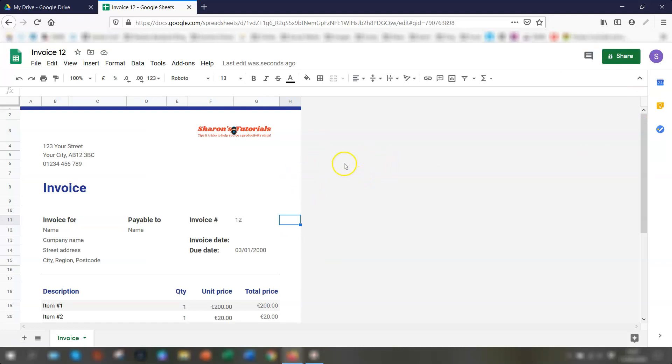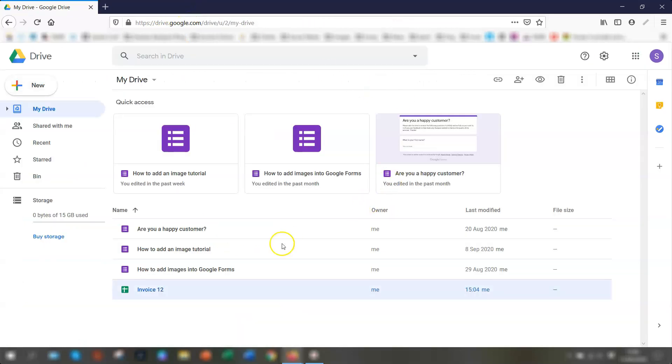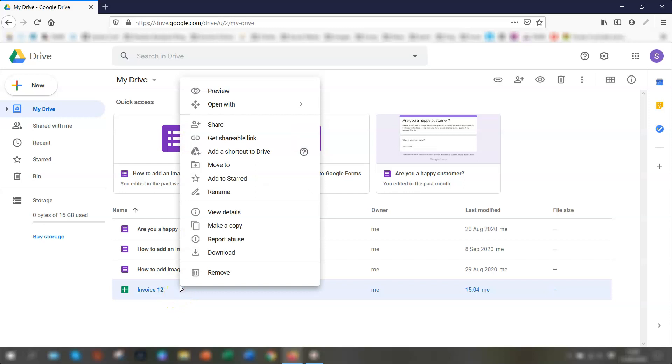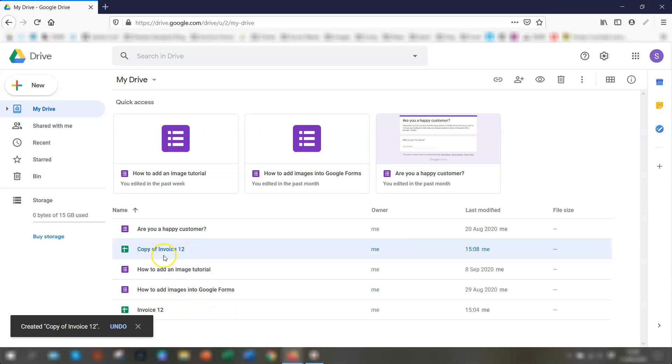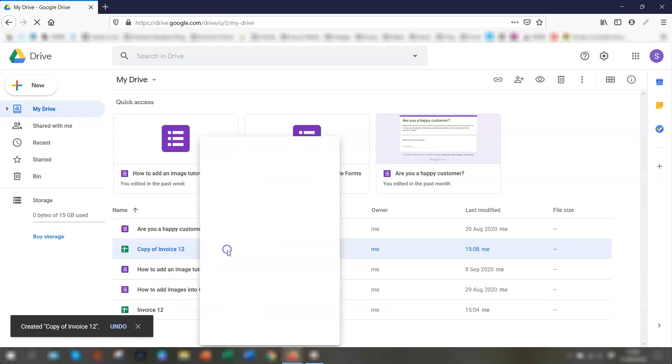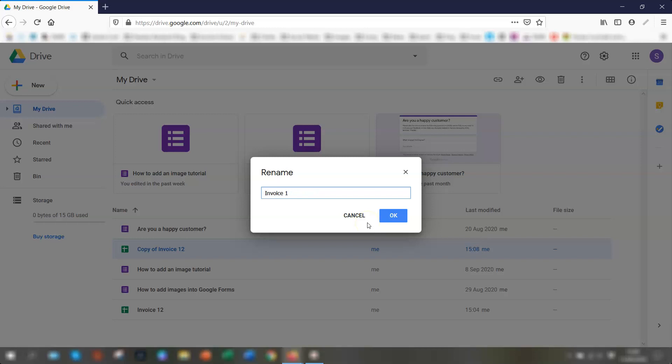And that's it. That's how to quickly create a simple invoice. So once that's done, you can then come out of it. So you'll see this is actually saved now in your drive. So if you wanted to create the next invoice, say like invoice number 13, you could right click on here, go to make a copy. And this will create a copy of this invoice. And then once it's copied, you'll see here, copy of invoice 12, right click again and rename. And you can just rename it invoice 13 and OK.